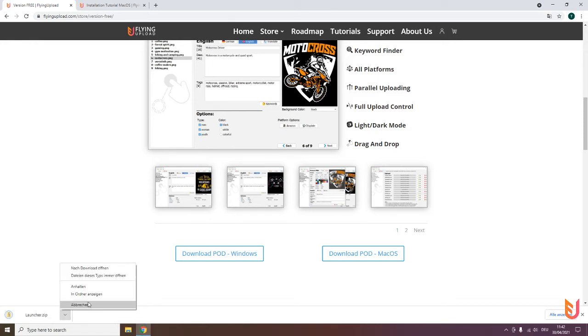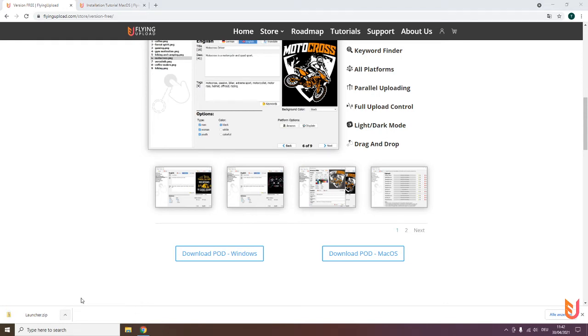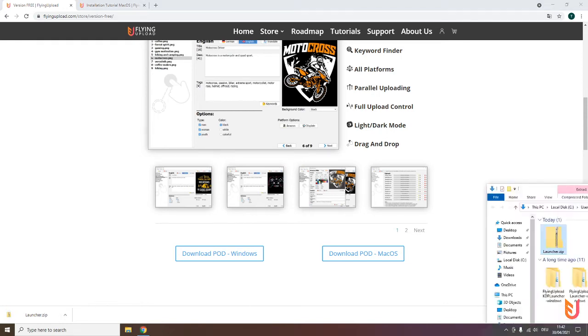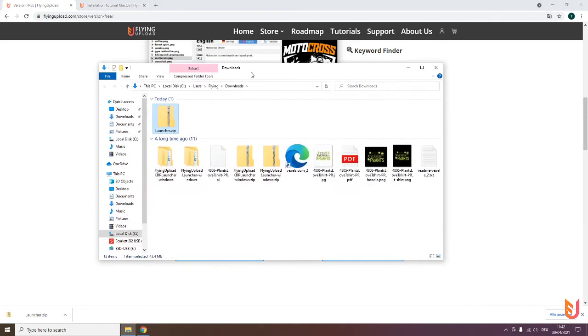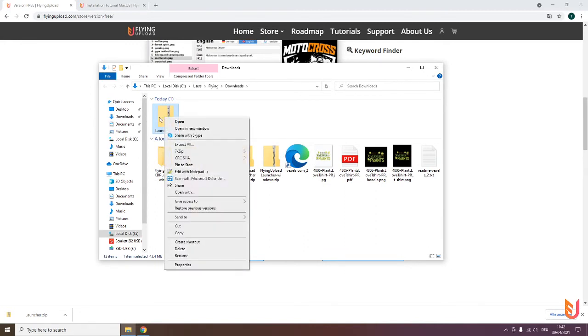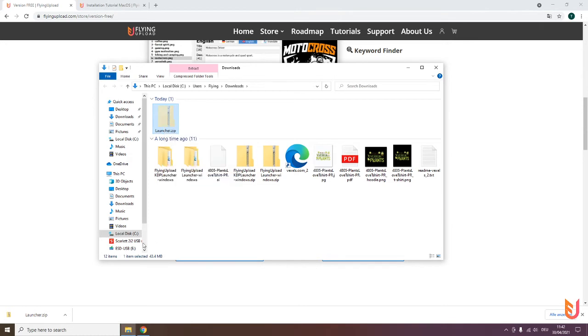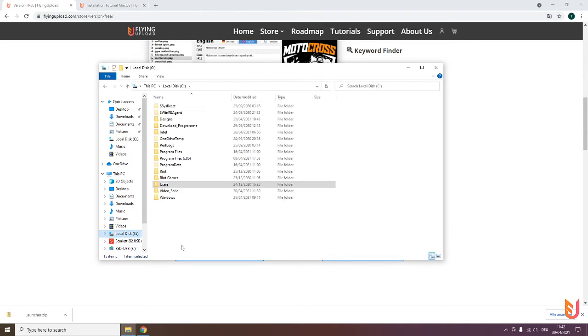After the download, you can open the folder. You have here this zip file with the launcher. Make a right mouse button click on it and cut it. Then go to your local disk C, create a folder, and name it Flying Upload.